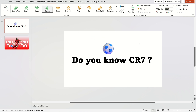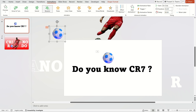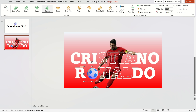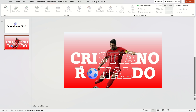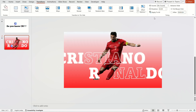Now, check the start for all animation content set to with previous. Finally, select the slides and apply the morph transition.